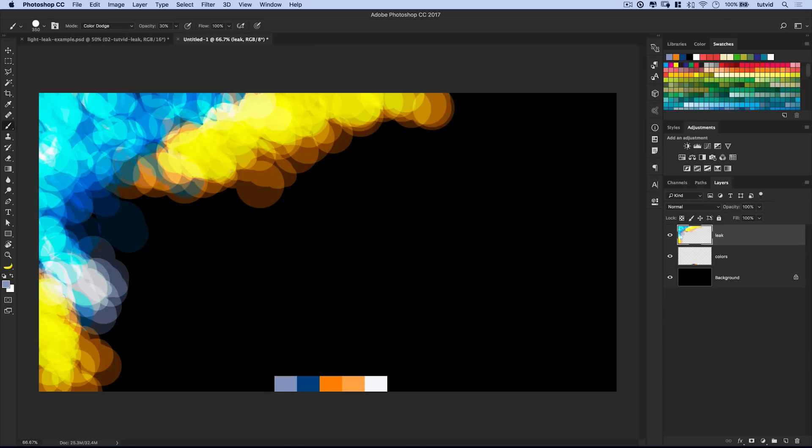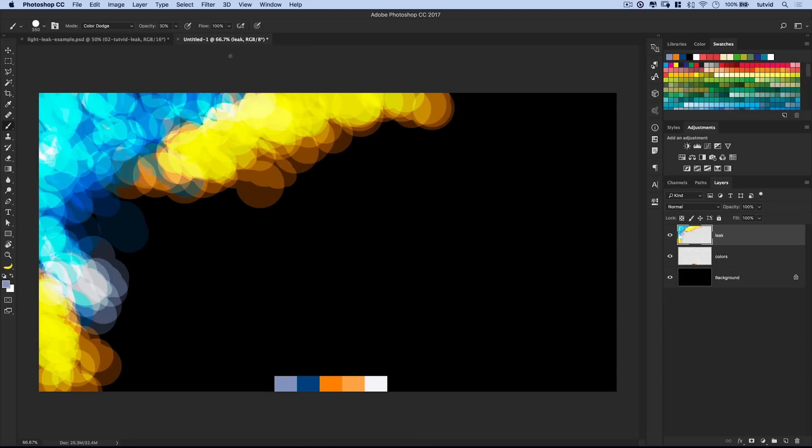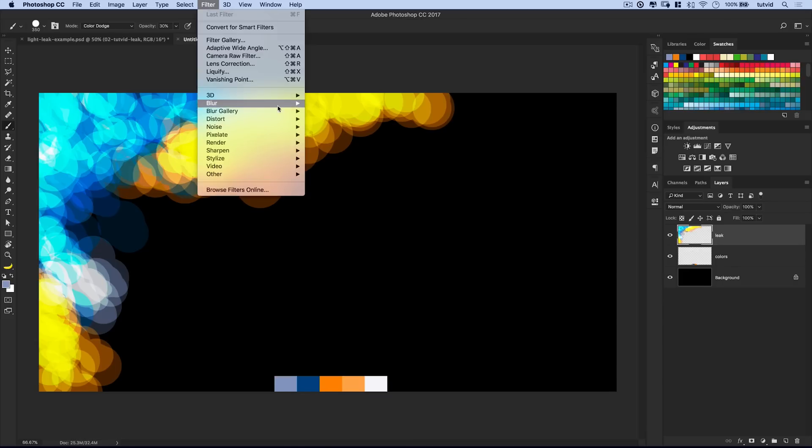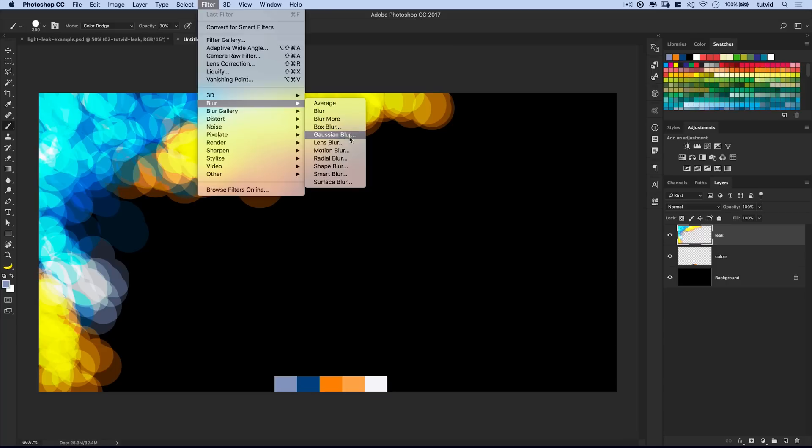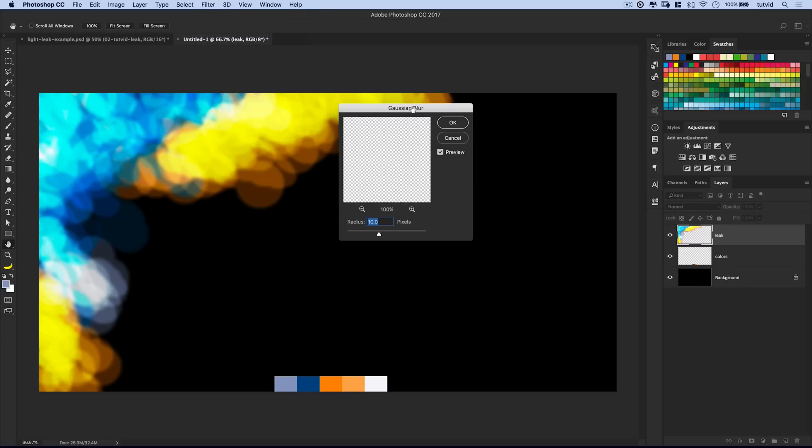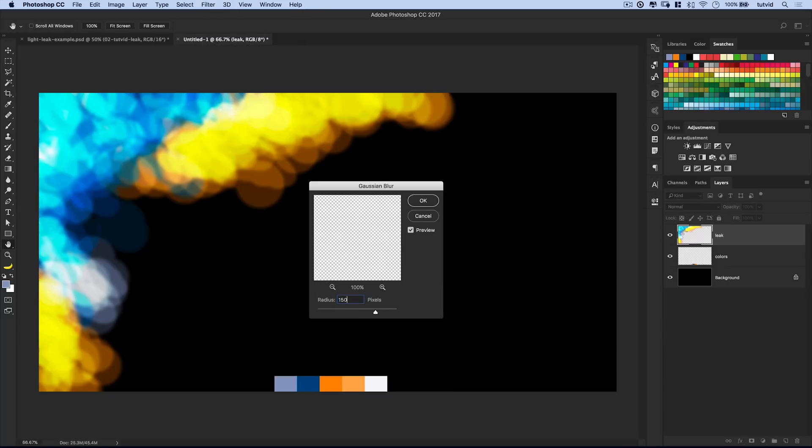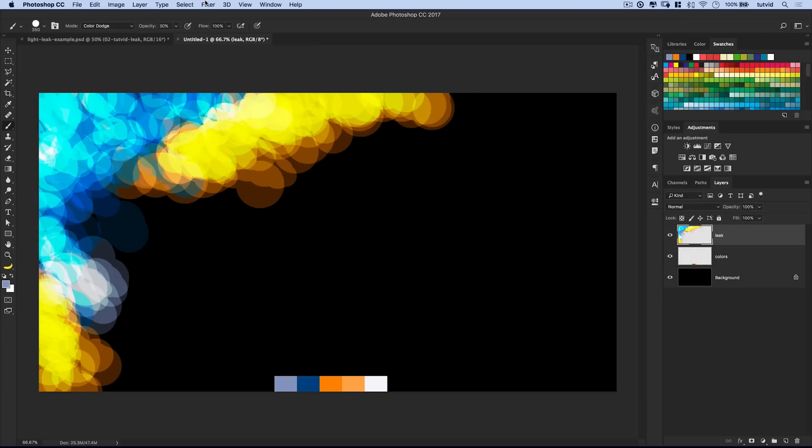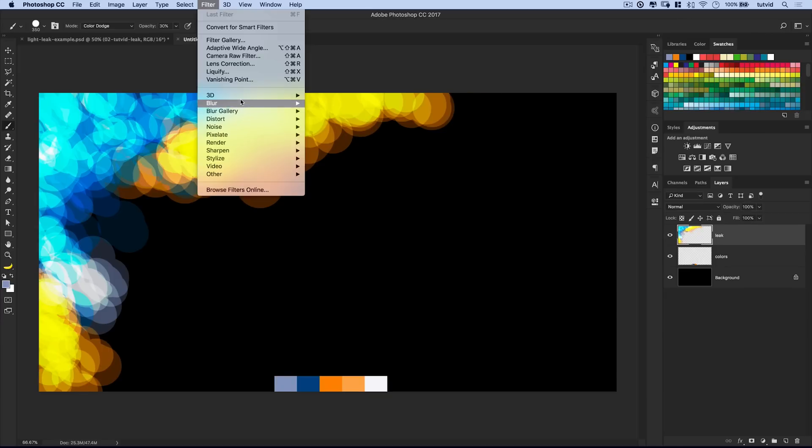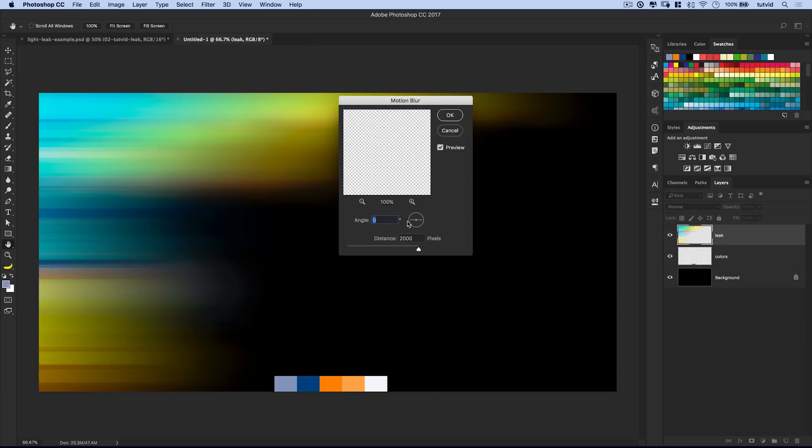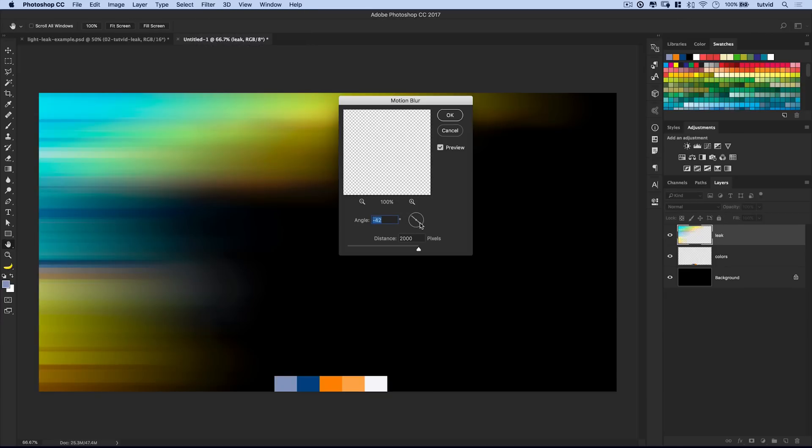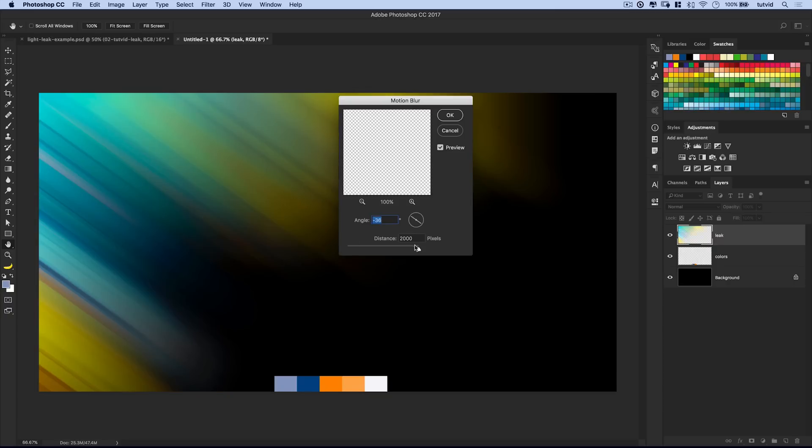Alright, great. So basically you create sort of this colored pattern like that. And now is where the fun part begins. You can do all sorts of things with this. We can do something as simple as filter, blur, Gaussian blur. And blur this, I mean probably more than 10 pixels. We're probably going to go like 150 pixels. And just get this crazy blurred color effect. I'm going to cancel that. We could go filter, blur, motion blur.